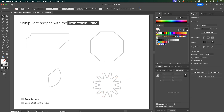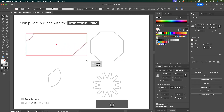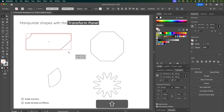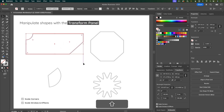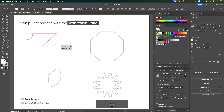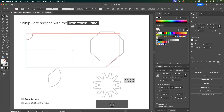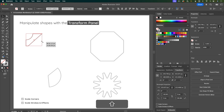At the bottom of the transform panel you have options for Scale Corners and Scale Strokes and Effects. If you have both checked and you scale a shape, you can see the corners and stroke weight scaling proportionally with the shape. If you uncheck these and scale the shape, the corners don't change and the stroke weight stays the same even if you scale it up really big or down really small.